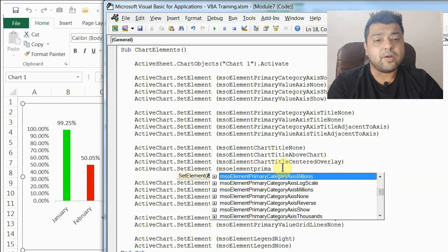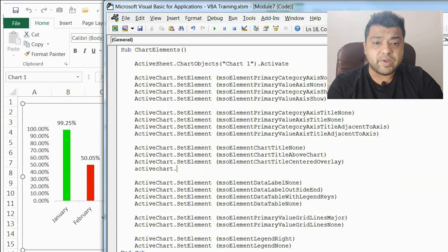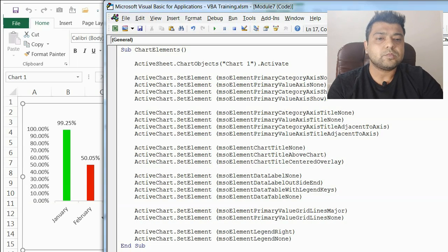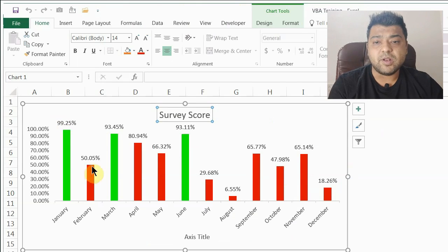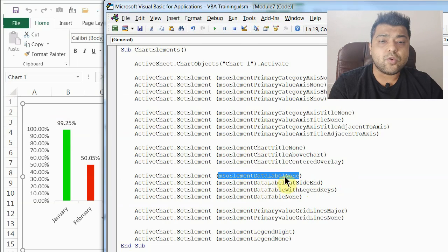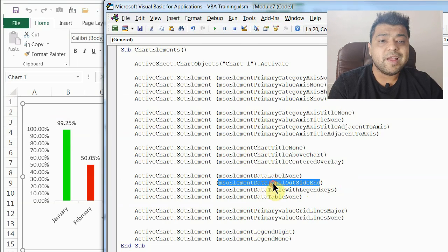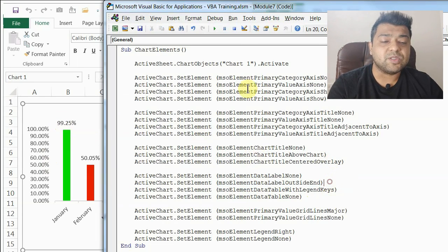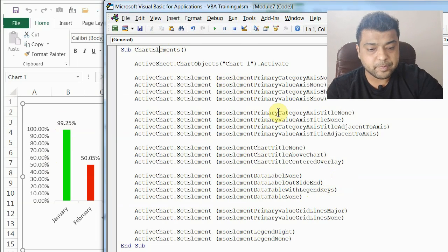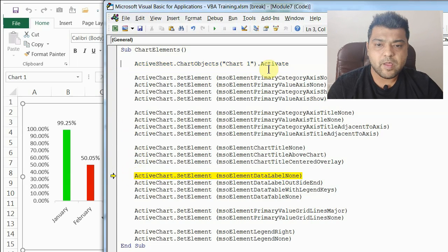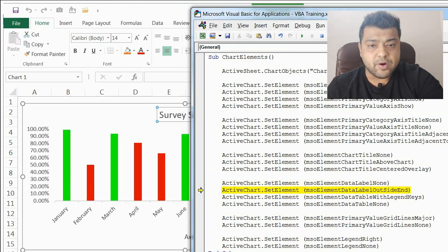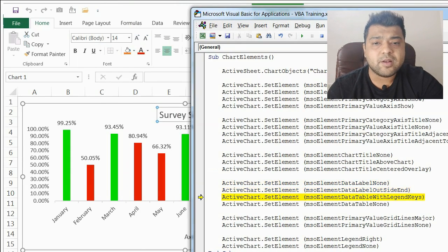Now let's talk about data labels — right now they are visible at the top of each bar. The code msoElementDataLabelNone will remove them, and msoElementDataLabelOutsideEnd will show them at the outside end of the bar or column. I'll run it for None first — you can see the numbers are gone — and now running OutsideEnd, they appear at the end of each bar.